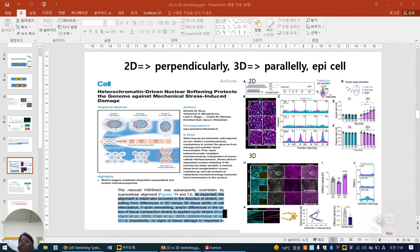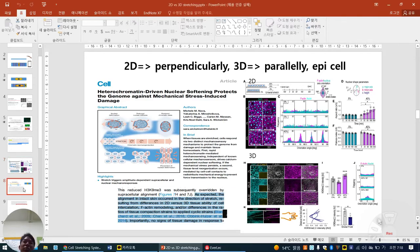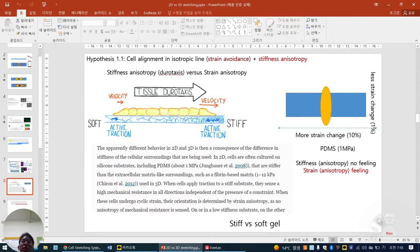We can easily generalize — maybe endothelial cells, cardiomyocytes — they more generally align perpendicularly in 2D and parallelly in 3D. But for something with small changes you should optimize in terms of strain percentage, frequency, and waveform.